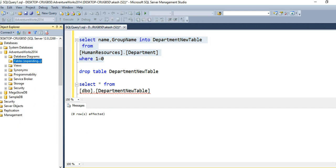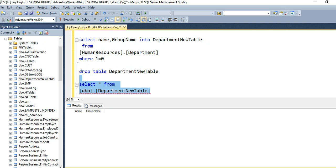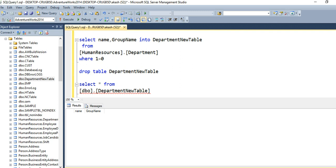Let me refresh and show you. The department_new_table has been created. If I go and select, we'll see we have only two columns — because we mentioned those column names. If I had used the asterisk, all four columns would be here. And you can see there are no records in this table, because the WHERE 1=0 condition is a false statement, so the copy does not happen.